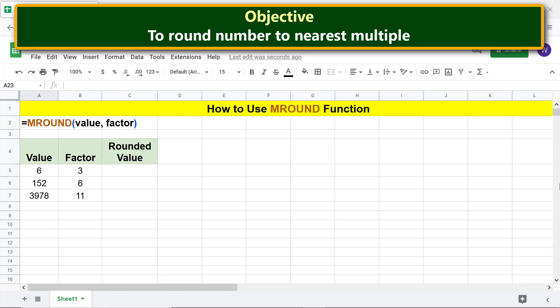Let's type the MROUND function formula. First, type equal to, MR, and select MROUND.